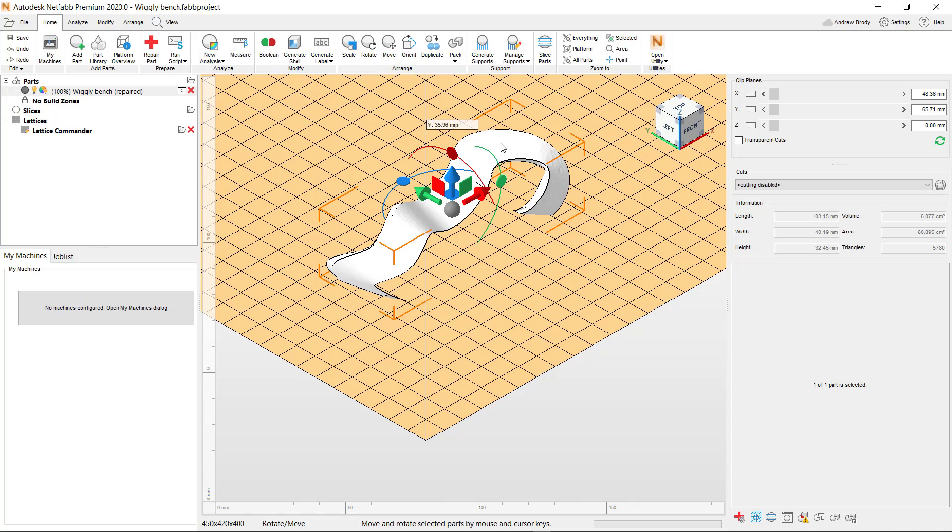But if you're in an office and you don't feel like buying a MakerBot and dealing with the maintenance and support, those are terrific services, and they're very easy. Once your model is repaired, you can just click send, and you're good to go.